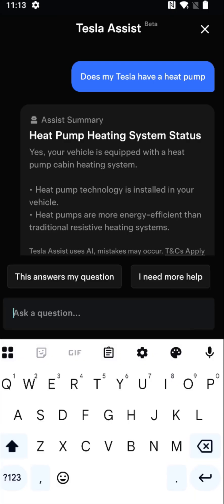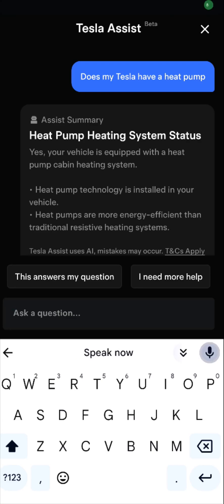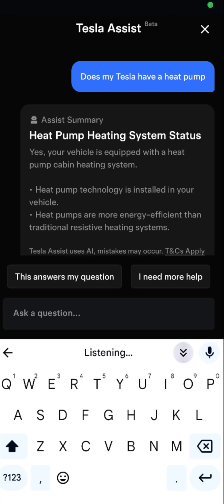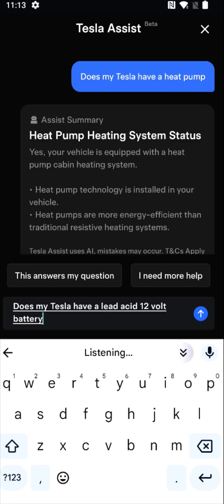Another change Tesla made a number of years ago was going to a lithium-ion 12-volt battery versus the older lead-acid battery. The lithium-ion 12-volt should last the life of the car, whereas if you have a lead-acid 12-volt battery, you might need to switch that out at some point if you're keeping your Tesla for a number of years. Does my Tesla have a lead-acid 12-volt battery? It says no, my vehicle is equipped with a lithium-ion low-voltage battery, not a lead-acid battery.